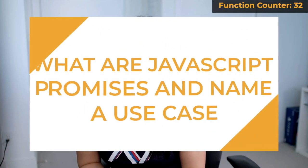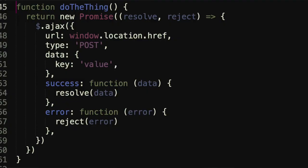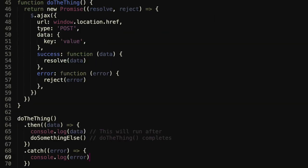Number five: what are JavaScript promises and name a use case? If you've done any web development, you've likely encountered asynchronous functions like AJAX calls or setTimeout. Say you want to wait for an async function to complete before doing something else, like loading a list of images. You can wrap your asynchronous function inside a Promise object, and whatever you want to run after it completes, you put inside the dot then callback. I did a more in-depth video on promises — I'll link it here or in the description.